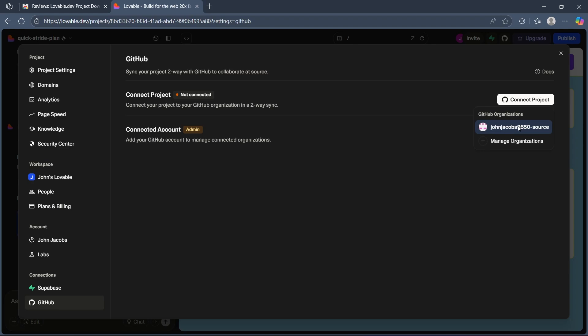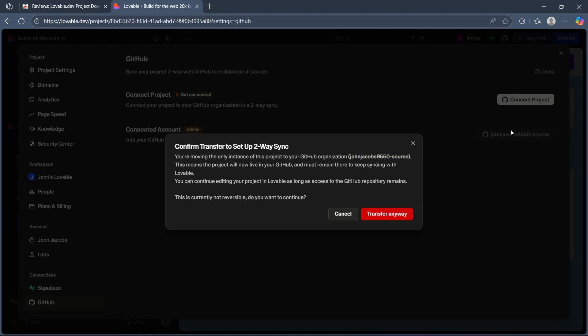Now, if you haven't connected a GitHub organization yet, you'll have to simply click on the plus icon, connect your project to GitHub. After you do this, you can click on transfer.